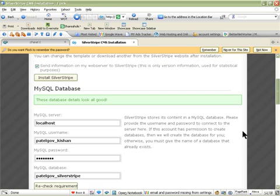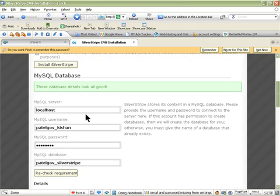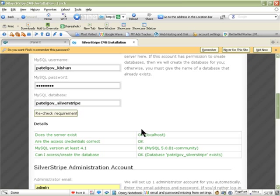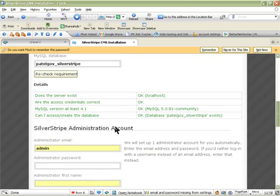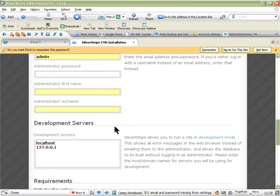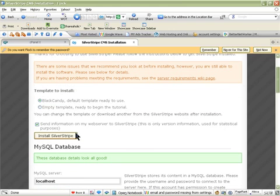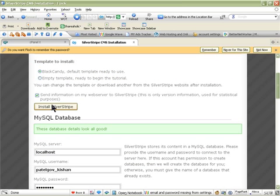Most likely it will say database details look all good. Once you've done that, SilverStripe stores its contents in the MySQL database. It will check all the server requirements and then we can go ahead and install.